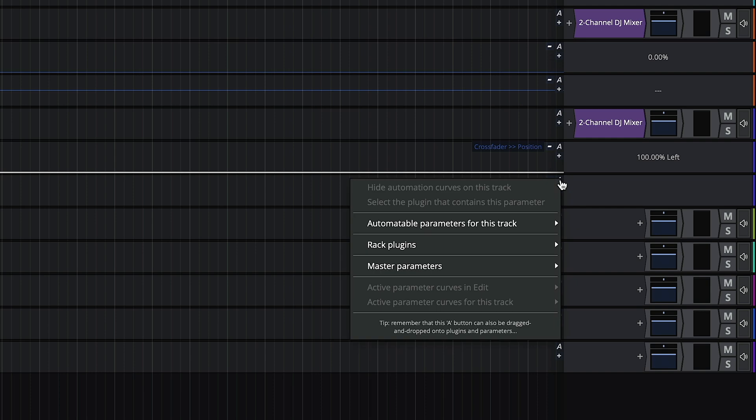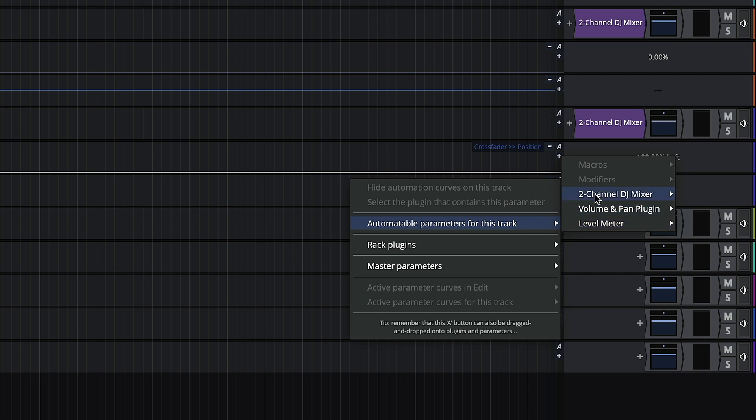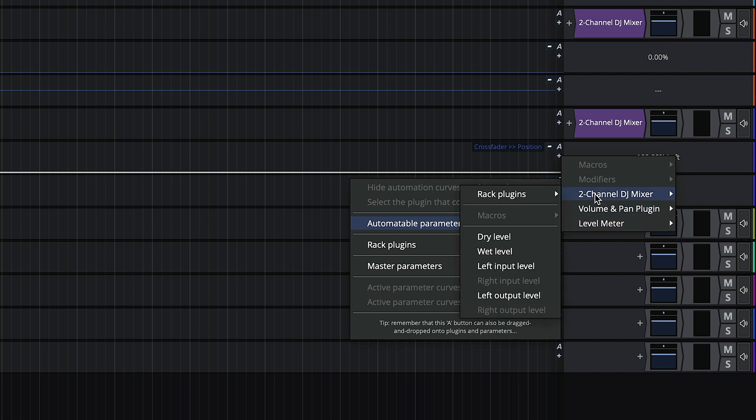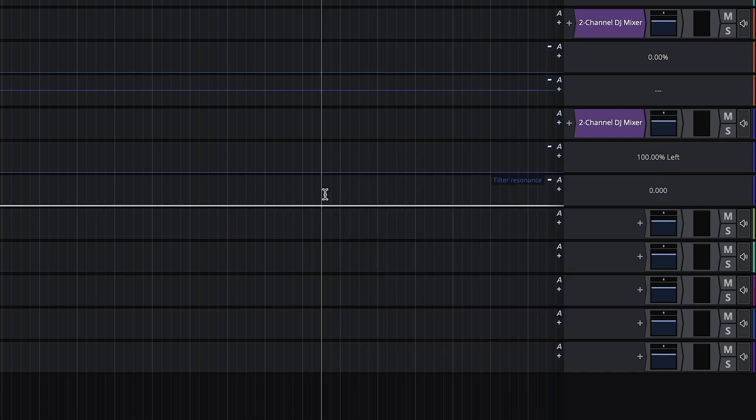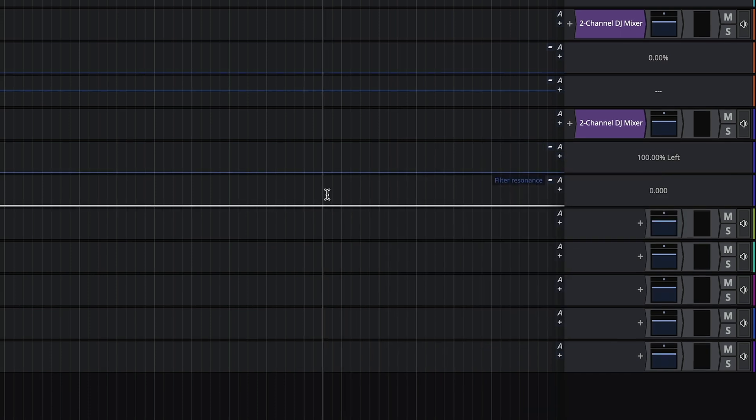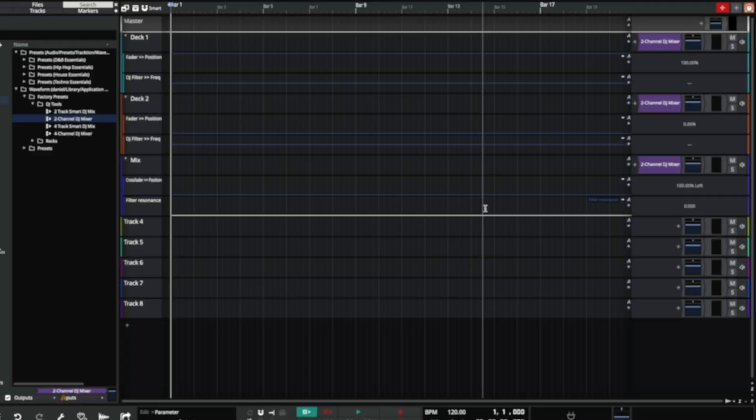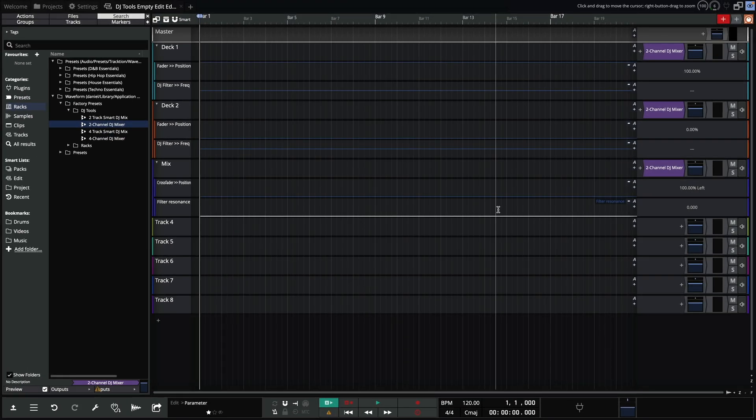We'll assign the second to the resonance control by clicking the A button, go to automatable parameters for this track, two channel DJ mixer, rack plugins, macros and filter resonance. That's it, we're set up and ready to bring in some music.